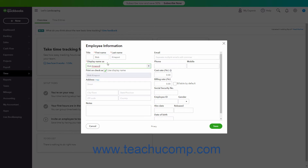If the employee has an hourly billable rate that is independent of the service provided to the customer, you can enter that rate into the Billing Rate Per Hour field. However, selecting an item from your Products and Services list when entering their time will override this amount. Additionally, to make their hours billable by default, you can check the Billable by Default checkbox. To save the employee record, click the Save button in the lower right corner of the Employee Information window.